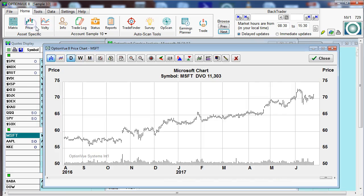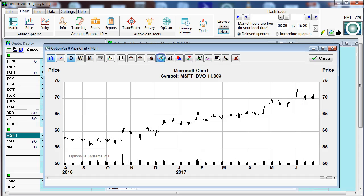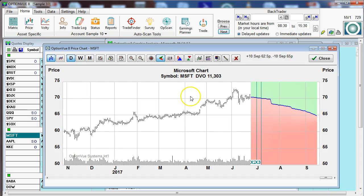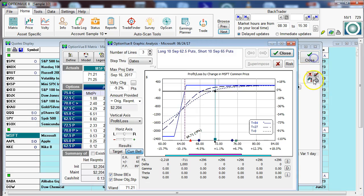We bring up the price chart and click on show the profit zone. And there we go — that's the profit zone in which we would make money on that spread.